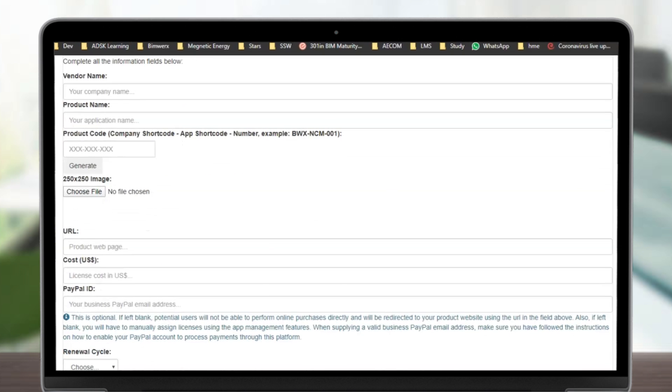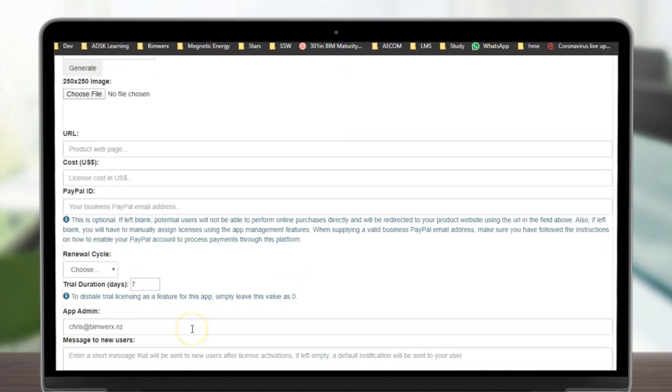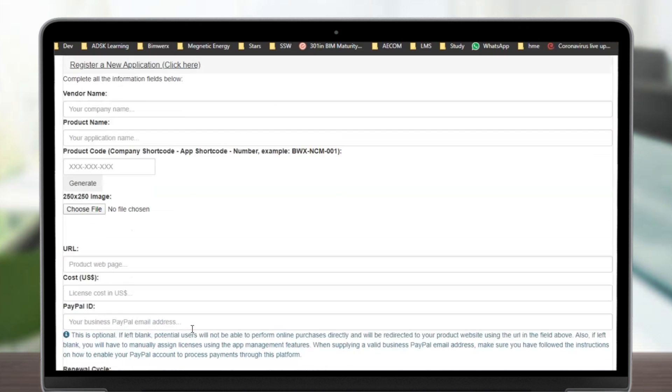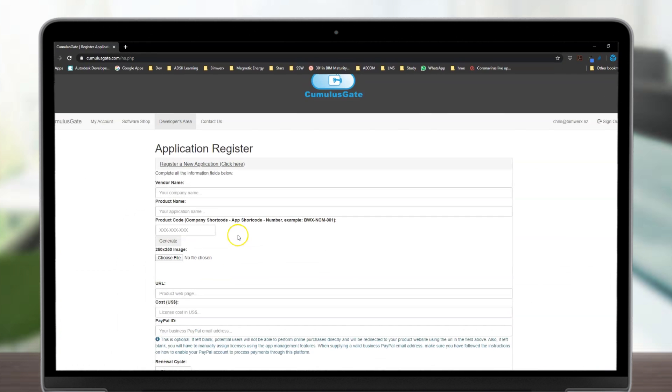Fill in the fields. Optionally, add your PayPal business account and specify your license parameters. And your license is registered and ready to integrate within your software.